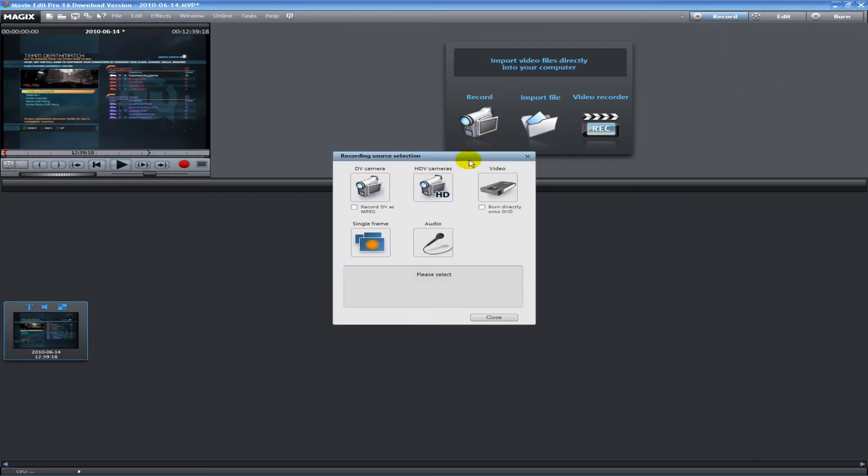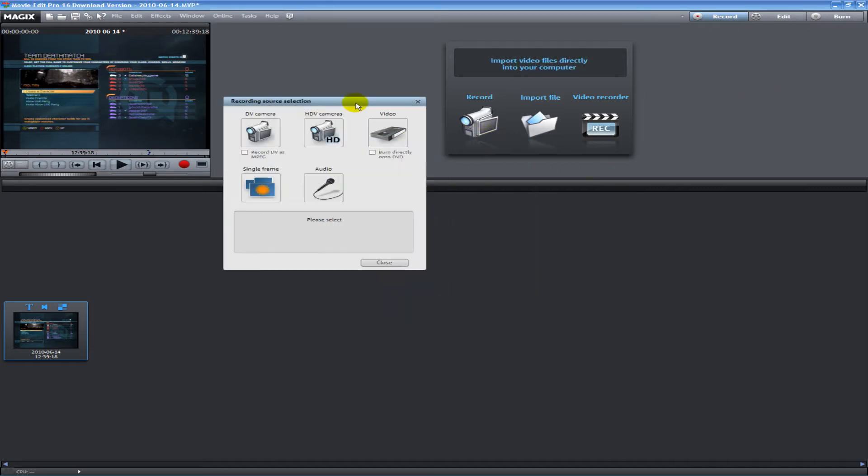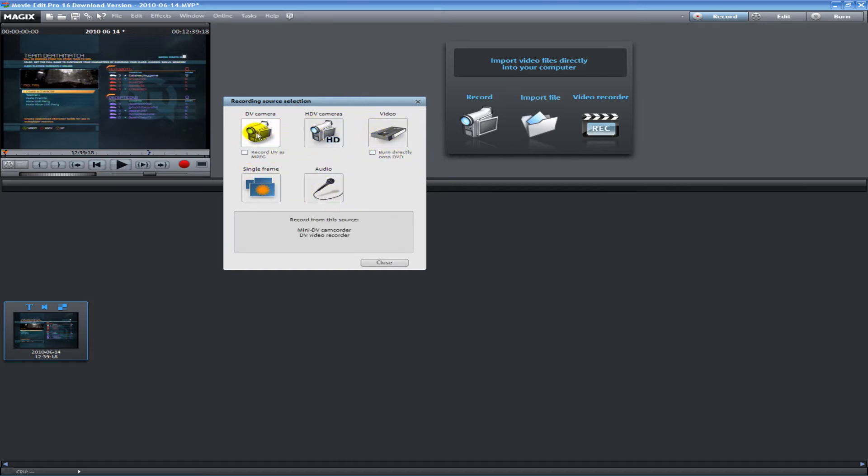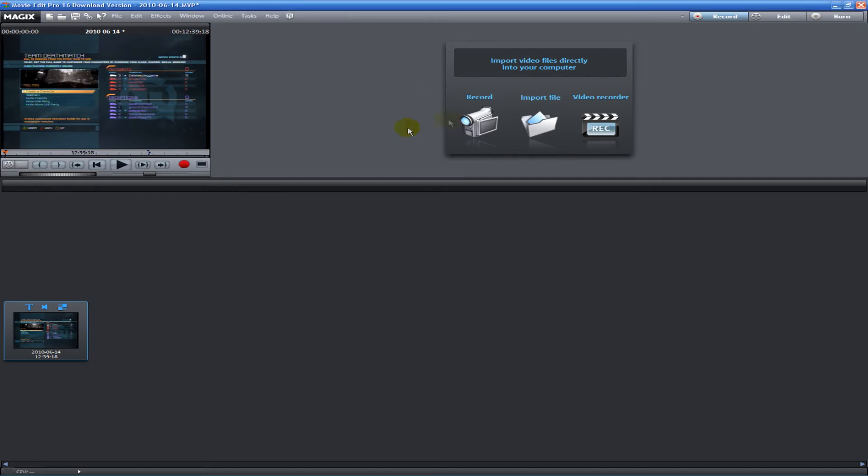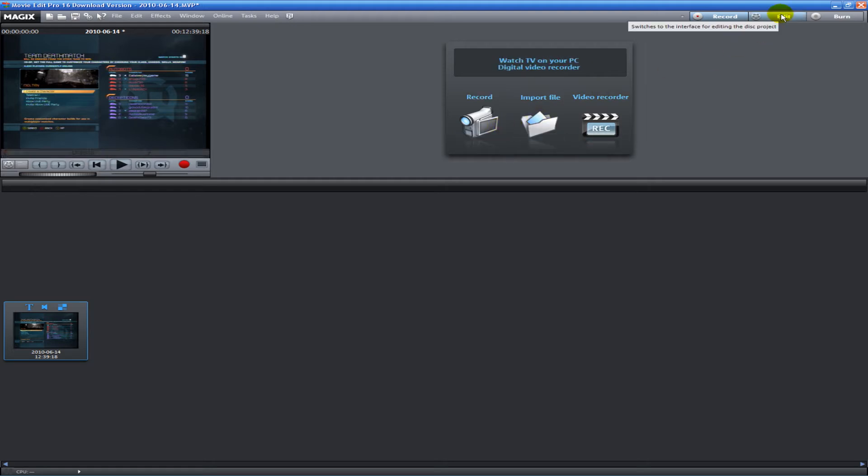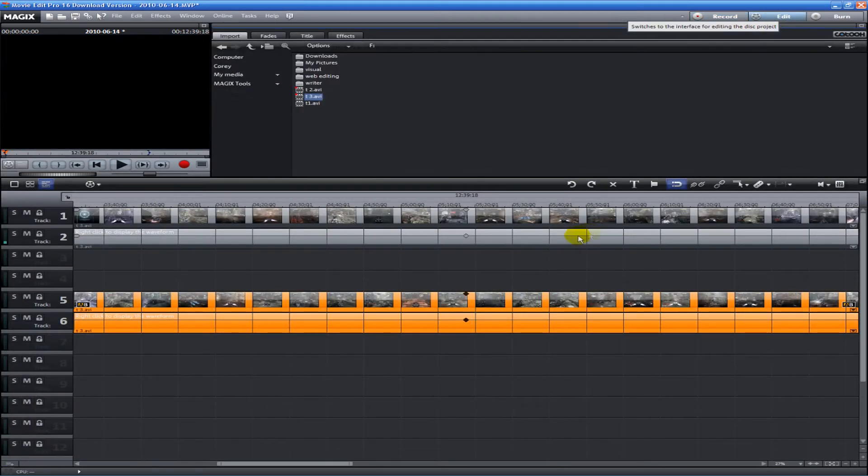Record is where you can record from a variety of different inputs like a camera or capture card, audio, webcam - pretty cool stuff. You can save it to your hard drive or move it right over to Edit.